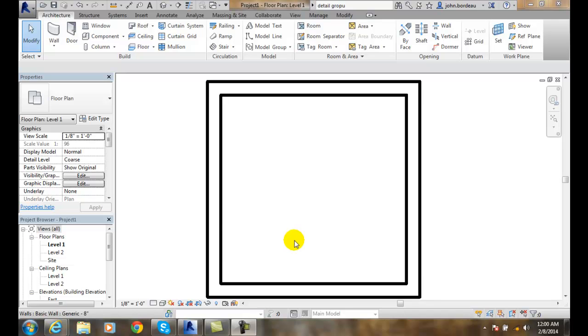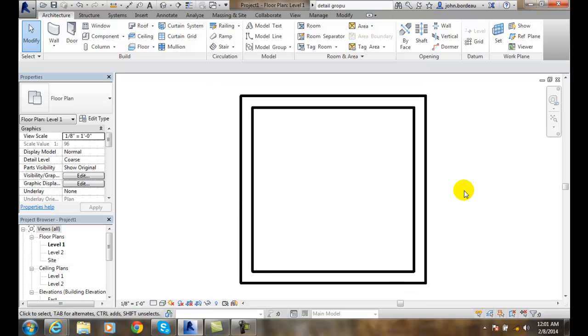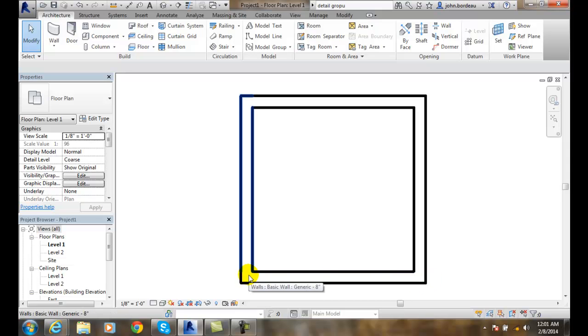Measuring distance between references and along an element. If we want to measure from corner to corner here, that is measuring between references. If I want to measure along an element, such as a wall, that's measuring along an element.